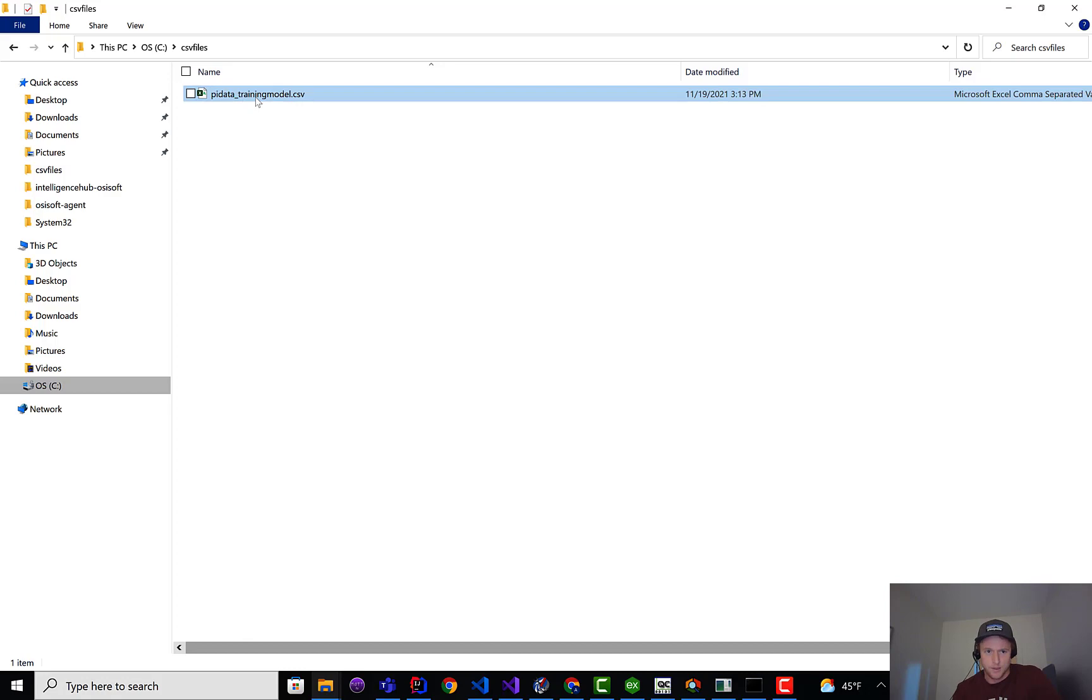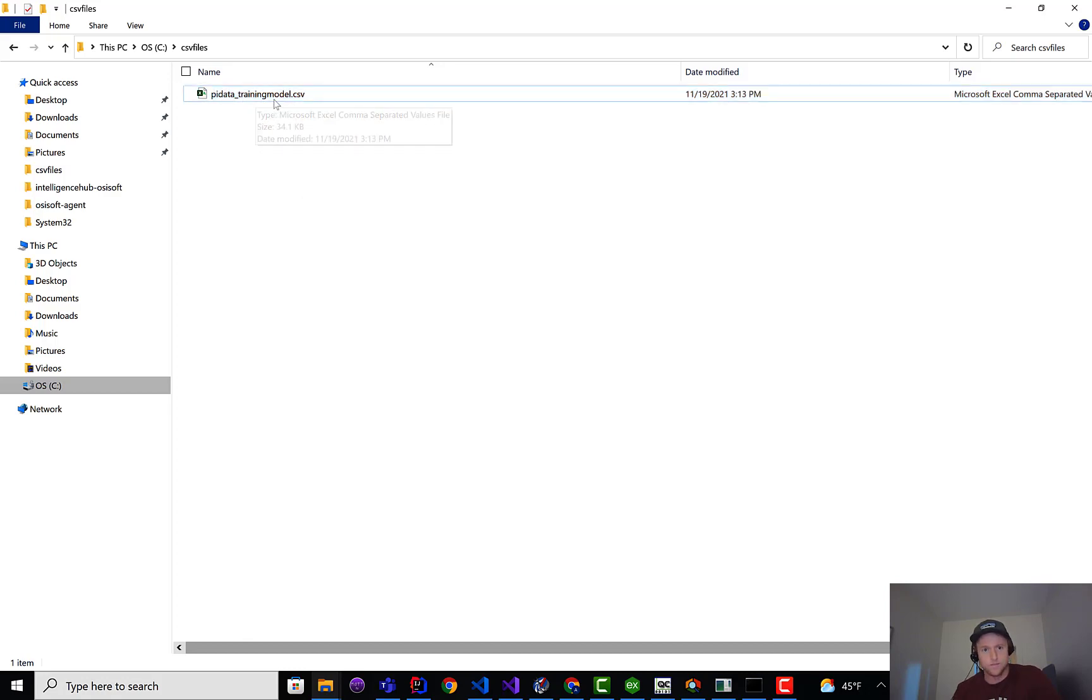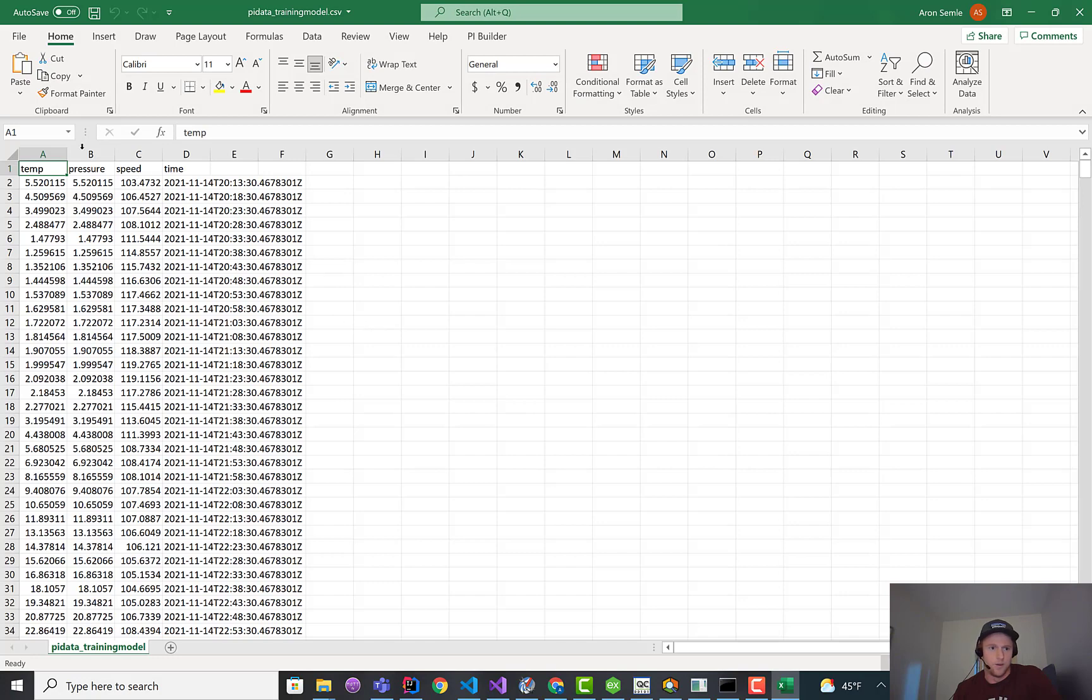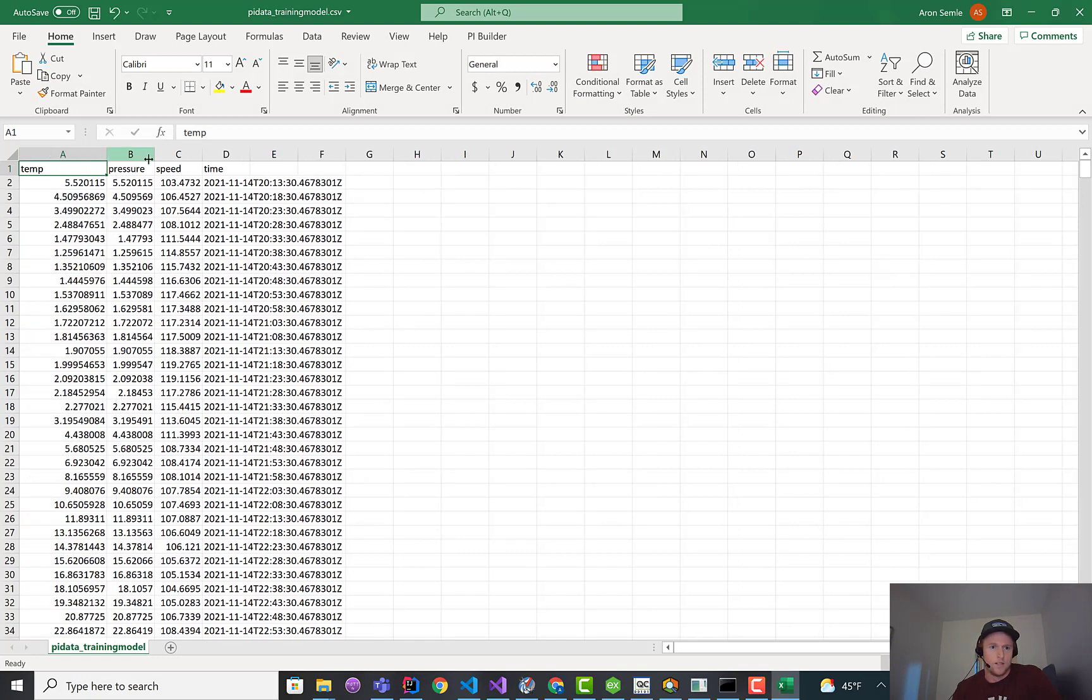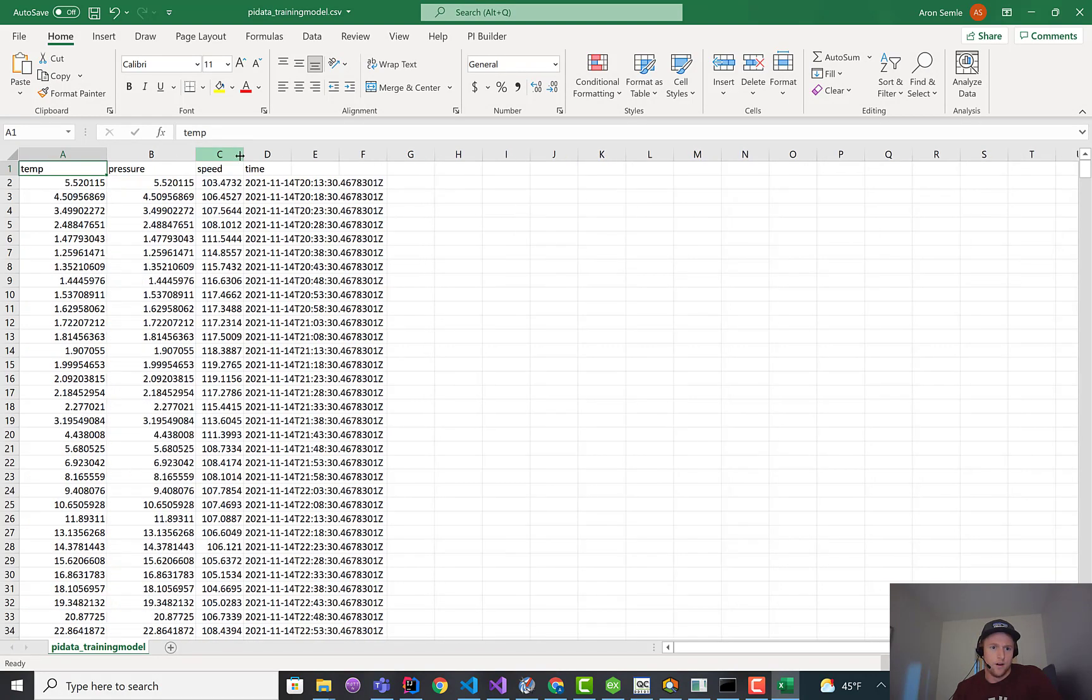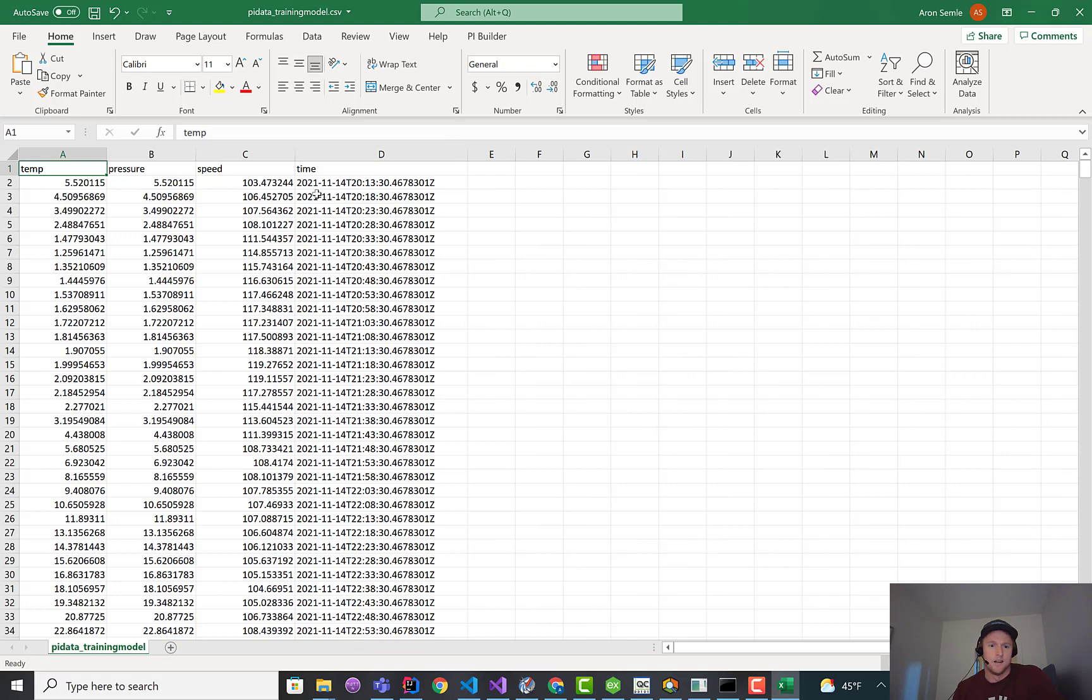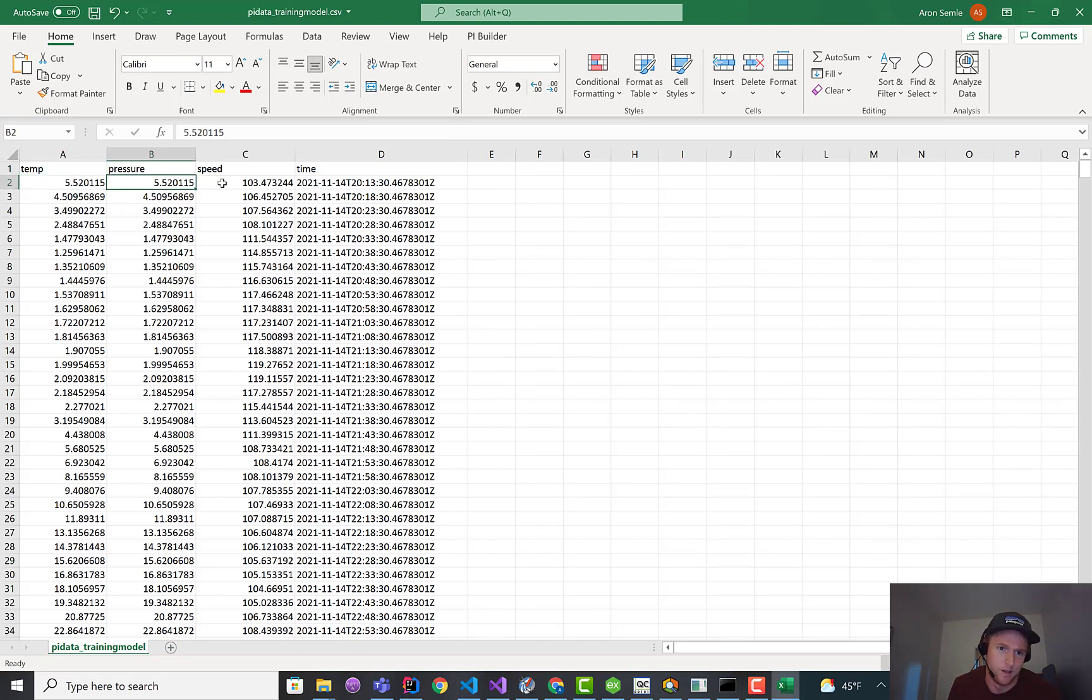So you can see we dumped the training model. And if we open this up, it's probably still being written to at the moment. You can see our schema for our model is here, but in replacement of each row is the PI data. And I think we said five-minute samples, right? So if I look here, I've got my temperature, pressure, speed.